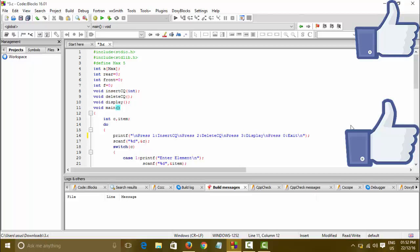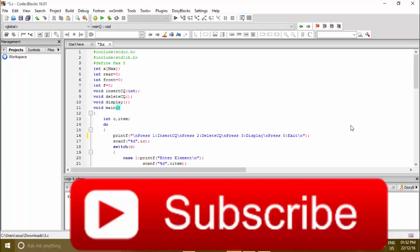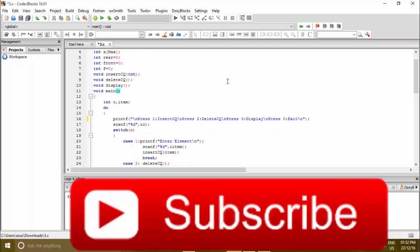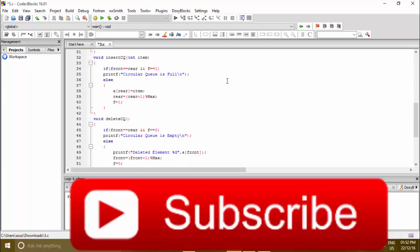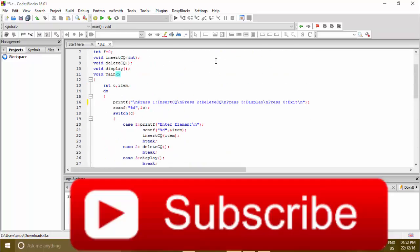Welcome back guys. Today we will be continuing data structure algorithms. We will be seeing circular queue and finally we will be seeing the whole program and the output.